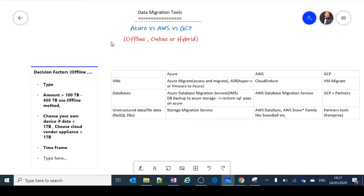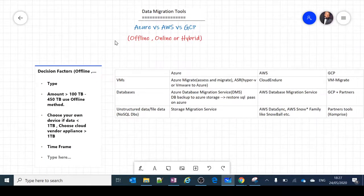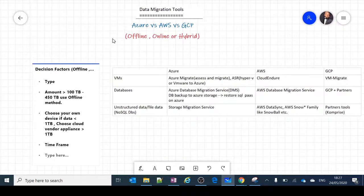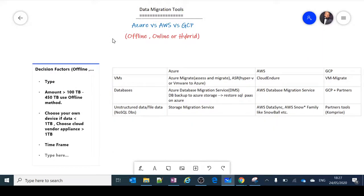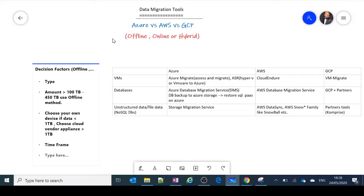Hello guys, welcome back to my channel. Today we are talking about data migration tools. Why exactly do we need data migration tools? This is very important because when we are provisioning towards cloud, we need to move our data and our applications. It's easy to move applications — it's just re-hosting into another infrastructure — but what about existing data and workloads when moving from on-premise to Azure, AWS, or GCP?